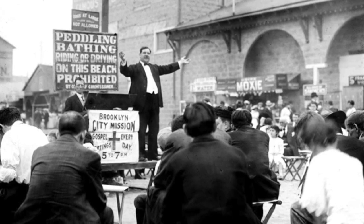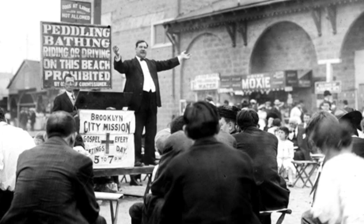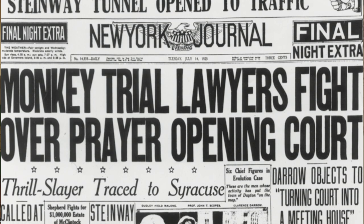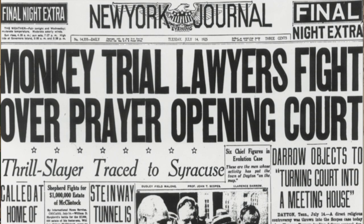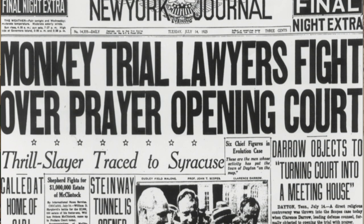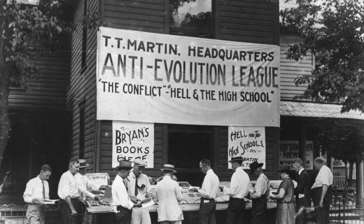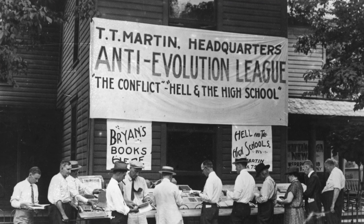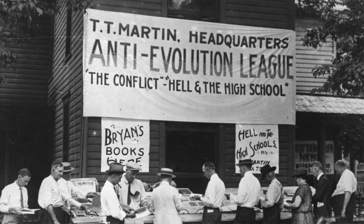One major event during this time, and one that this discussion concerns itself with, is the 1925 case known as the Scopes Trial, or also known as the Monkey Trial. The Scopes Trial epitomized the fundamentalist-modernist controversy, and its effects extended far beyond the Tennessee courtroom in which it was held. The trial was sparked by the passage of the Butler Act in Tennessee, which prohibited the teaching of evolution in public schools.